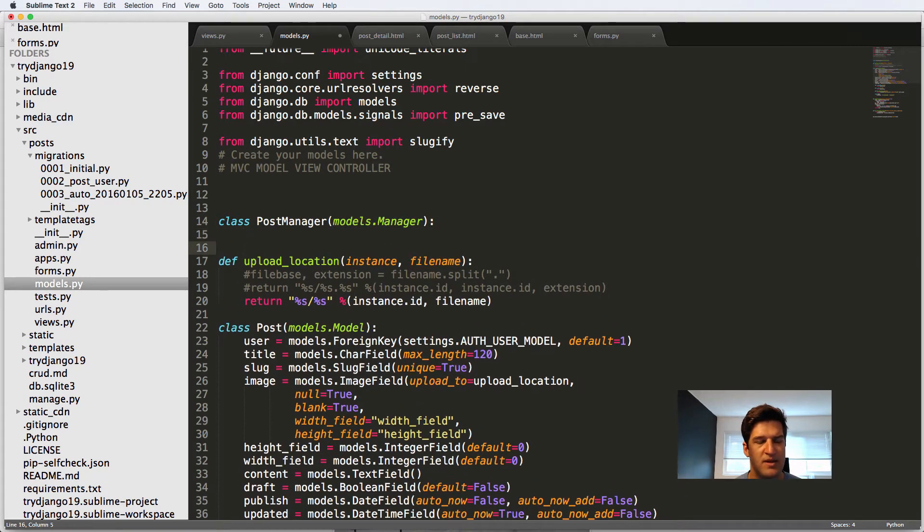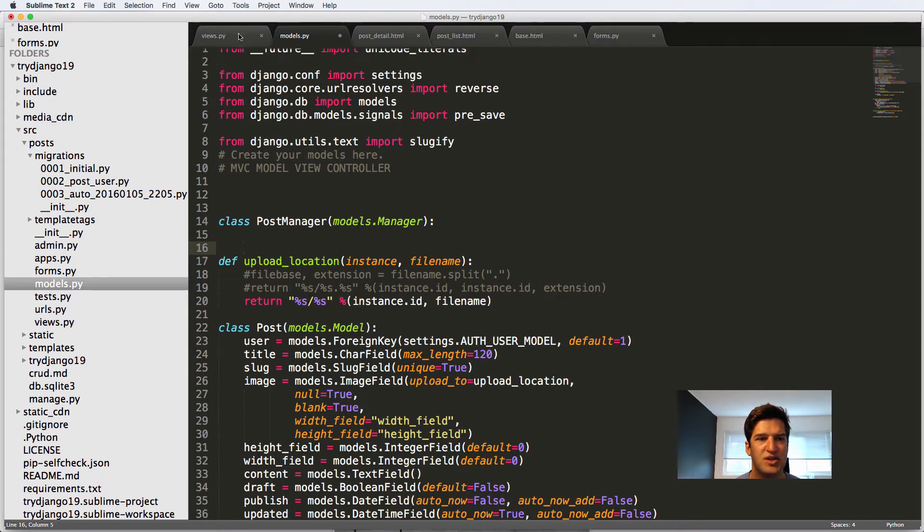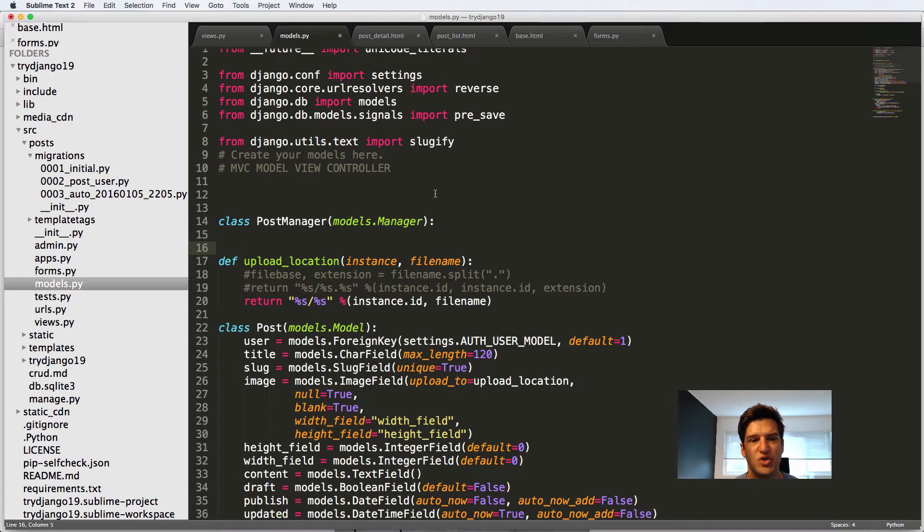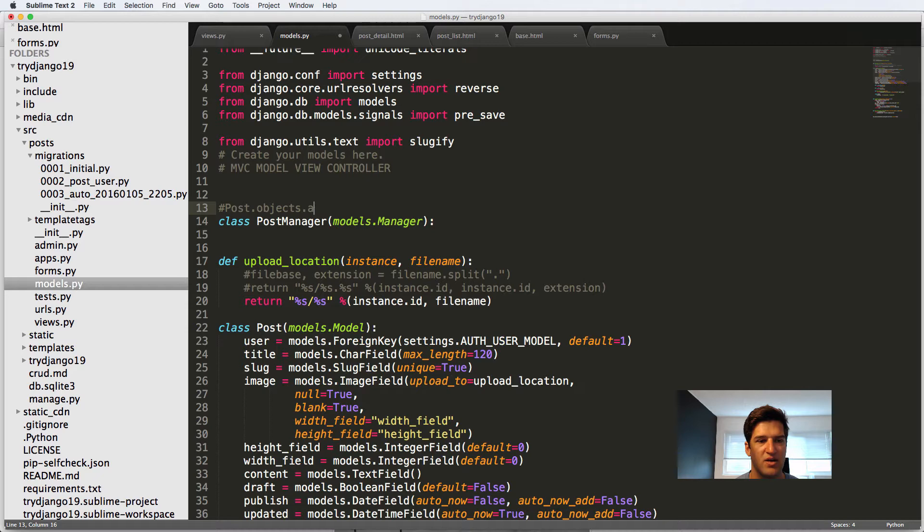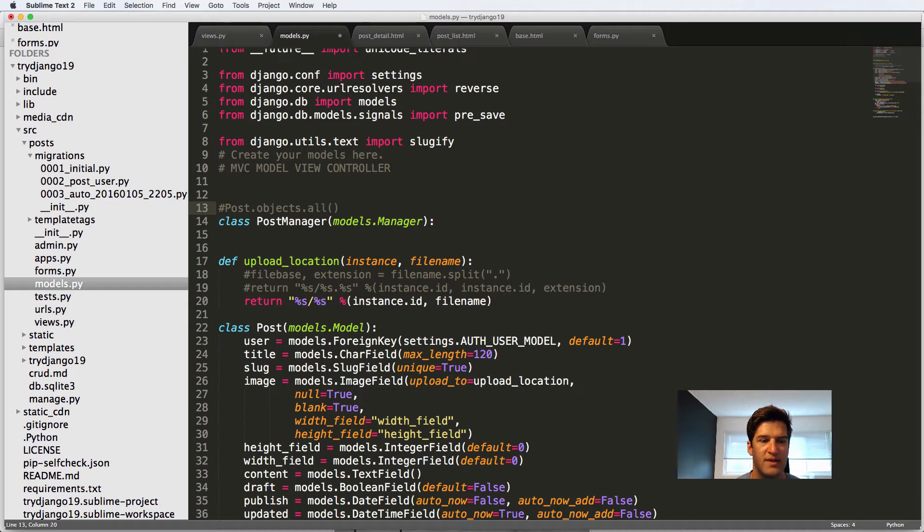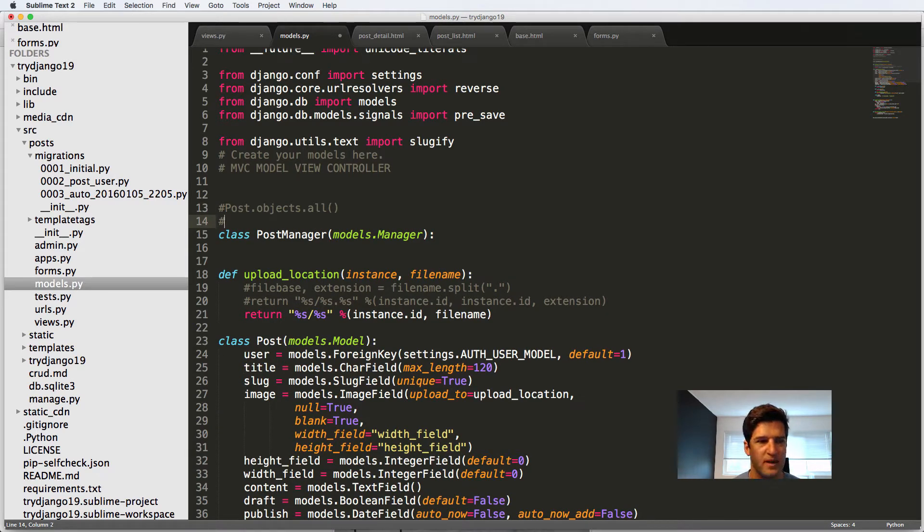And the model manager is essentially a way to control how the models work. So a couple models that we use or managers that we use already, we've seen it with post dot objects dot all. That's a type of model manager that works with the query set. It just brings back a query set.